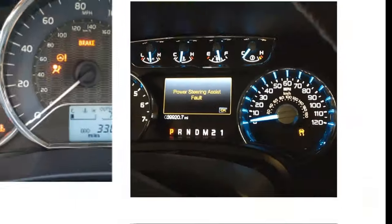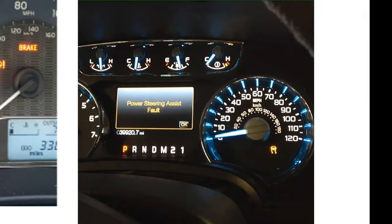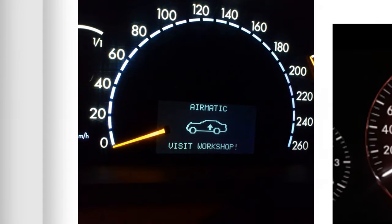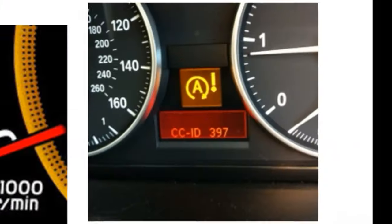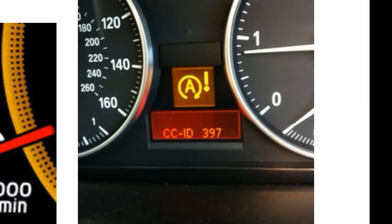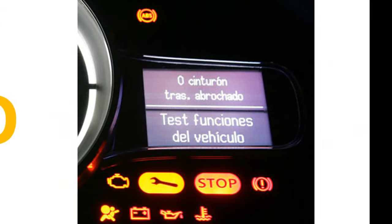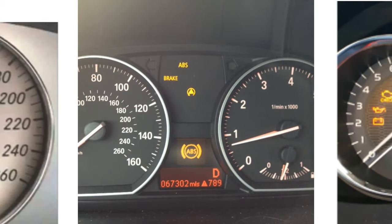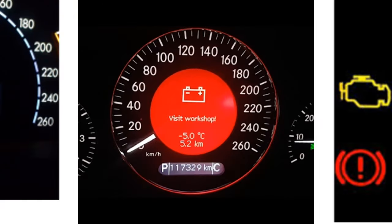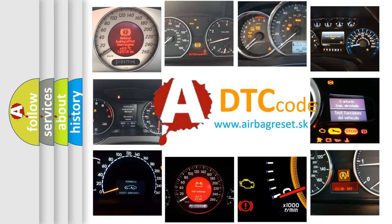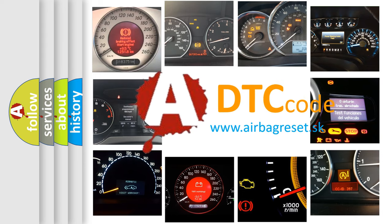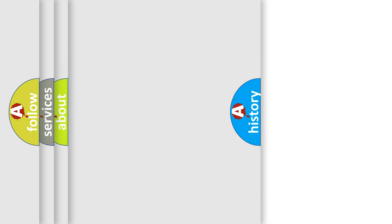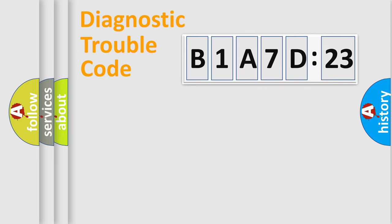Welcome to this video. Are you interested in why your vehicle diagnosis displays B1A7D23? How is the error code interpreted by the vehicle? What does B1A7D23 mean, or how to correct this fault? Today we will find answers to these questions together.